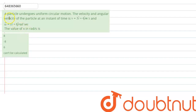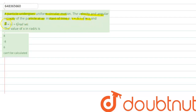Hello everyone, we have a question here. The question says a particle undergoes uniform circular motion. The velocity and angular velocity of the particle at an instant of time is V = 3i cap + 4j cap m/s and omega = xi cap + 6j cap radian per second. The value of x in radian per second is how much.